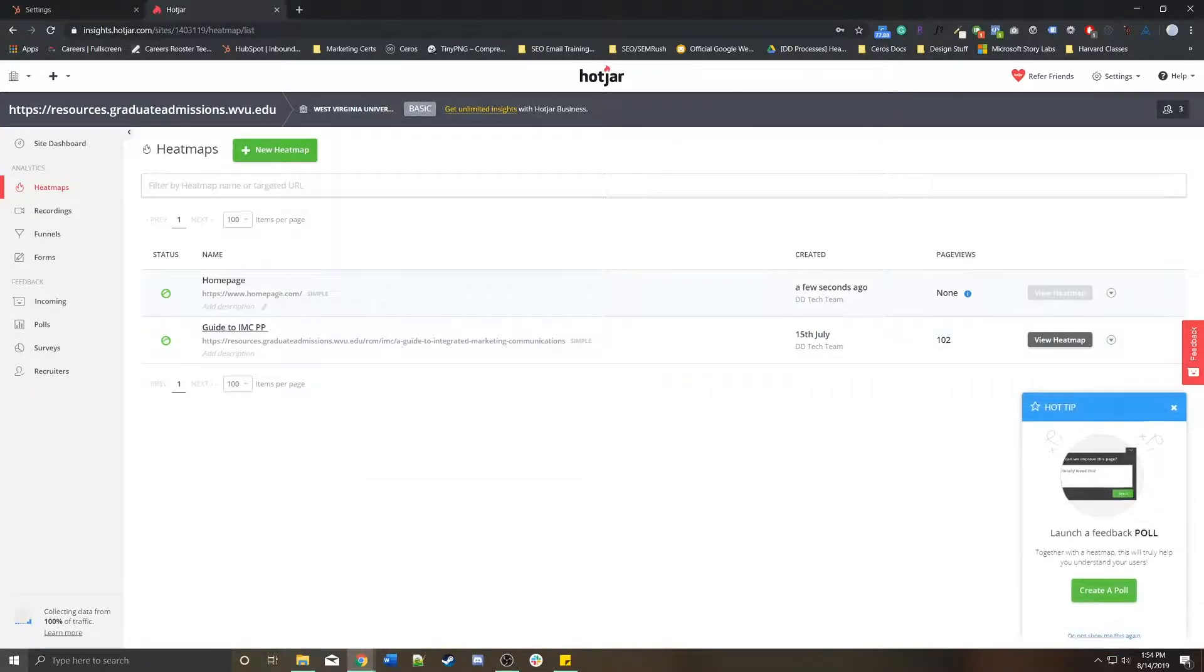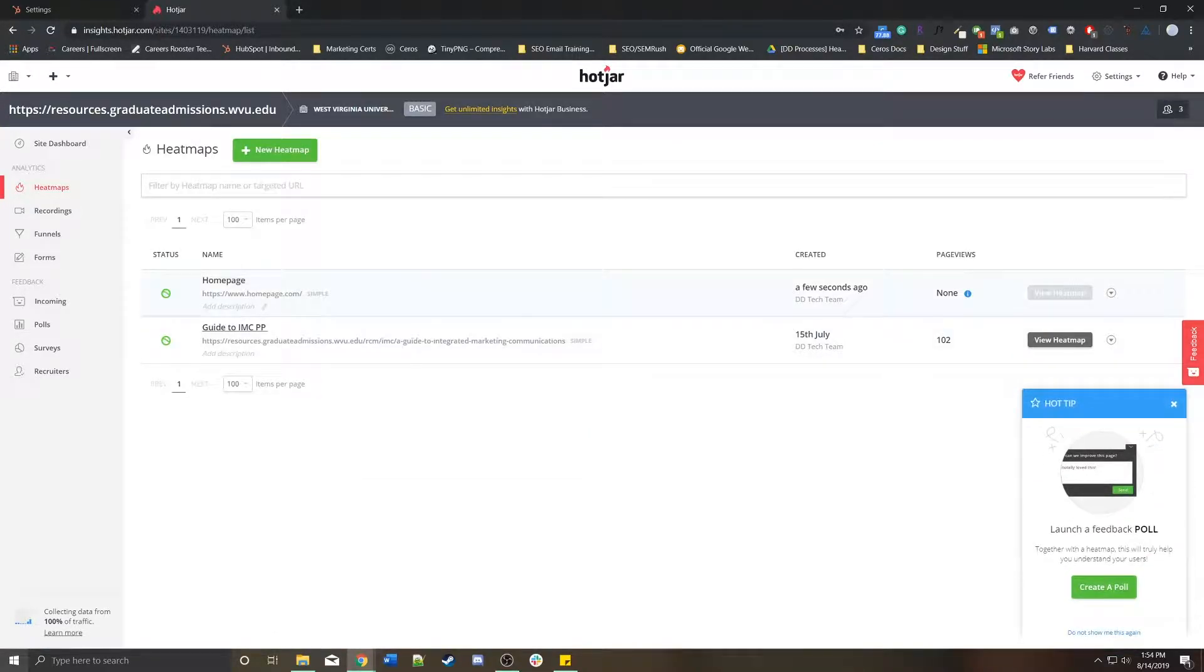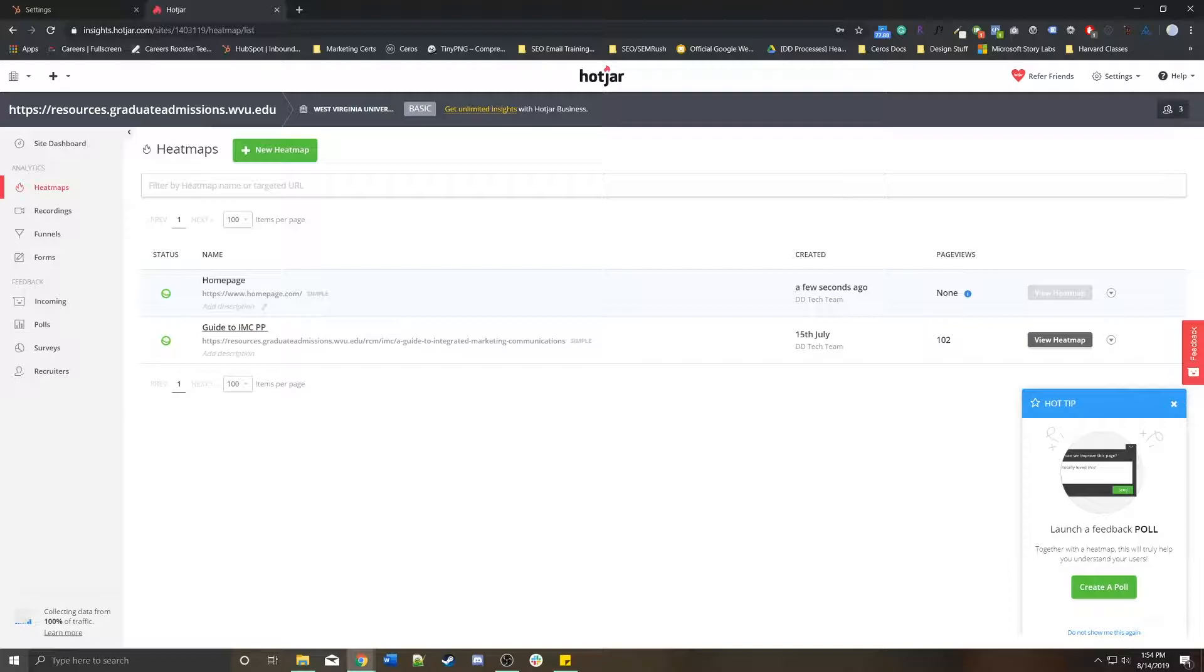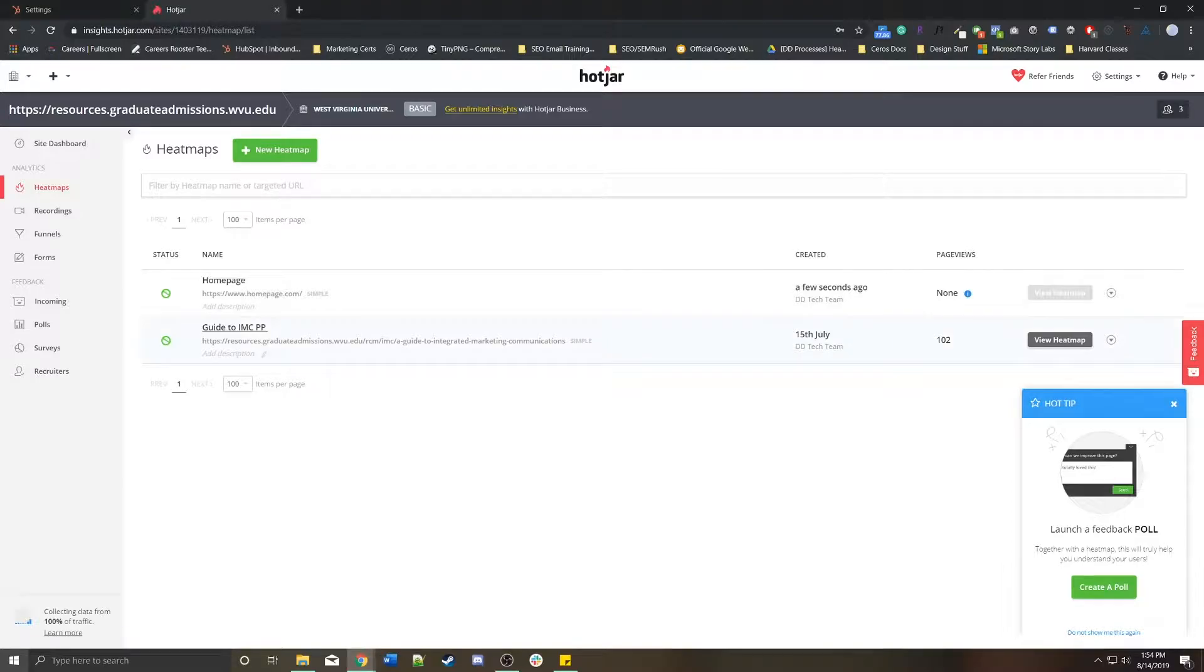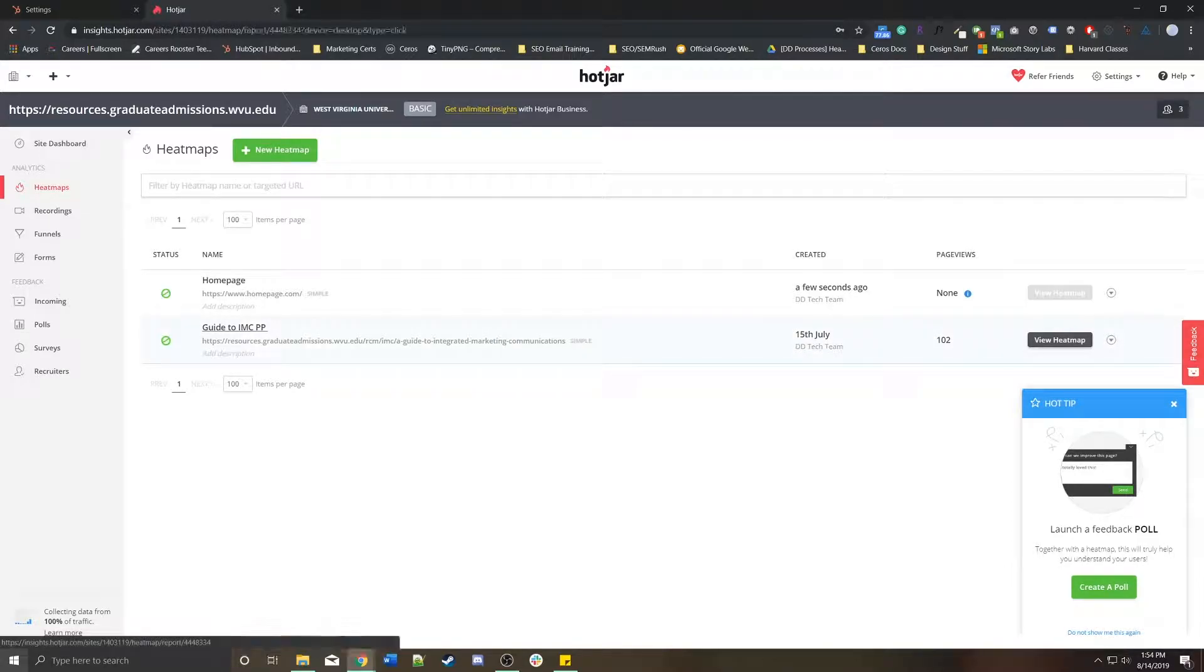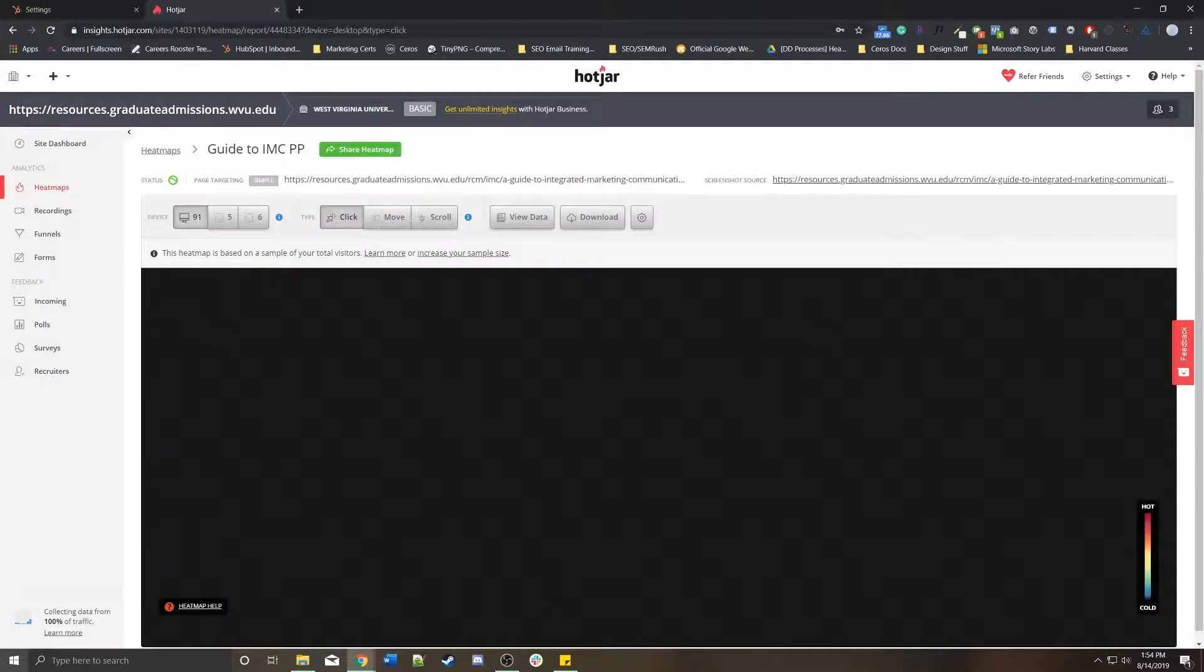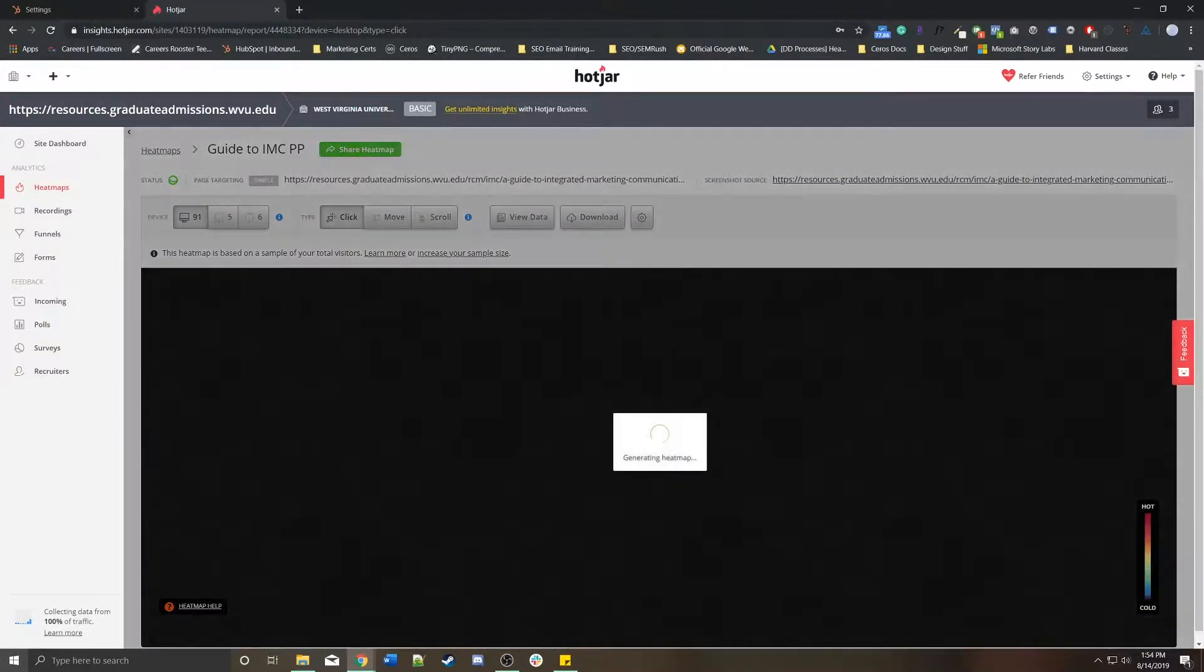So basically, what's going to happen is, assuming all of this is in the correct account, as soon as people start visiting homepage.com, Hotjar will start tracking how far down they scroll through the page, what they click on, what they don't click on, and really where people are actually getting to on that page. Here's an example of a page. If you want to view the heat map just to give you an idea of what it'll actually look like.